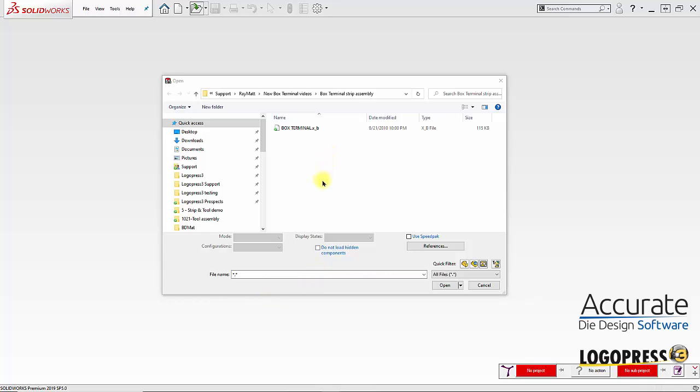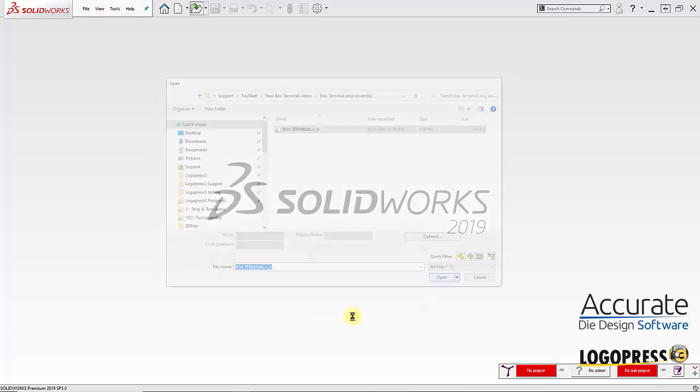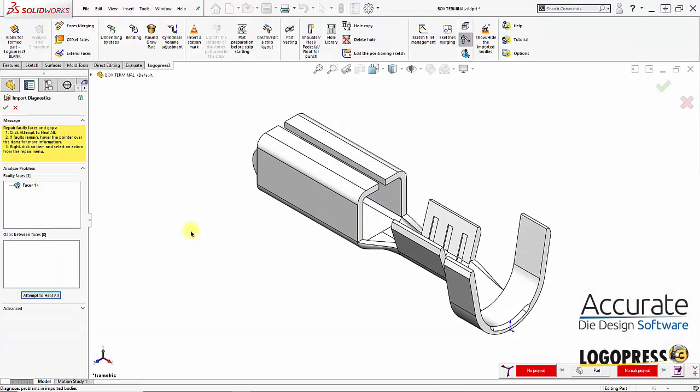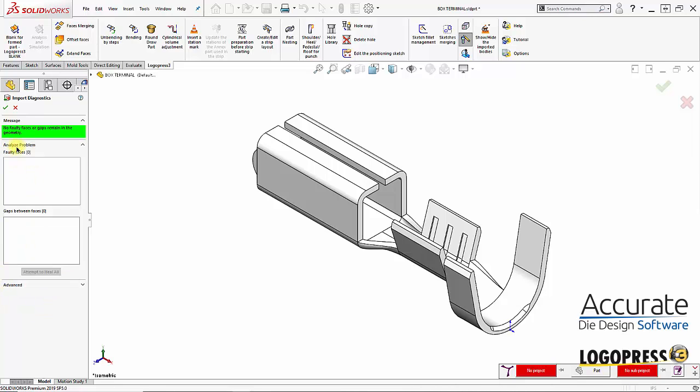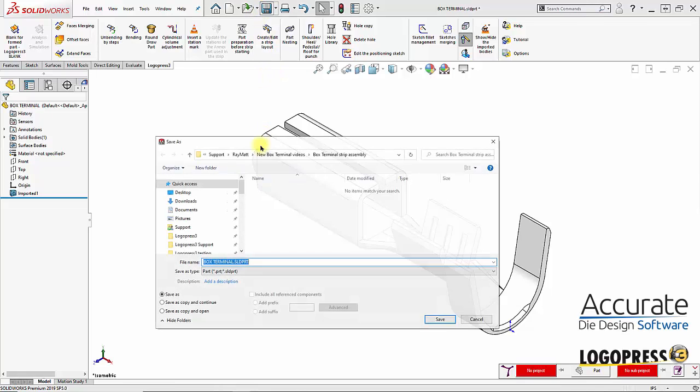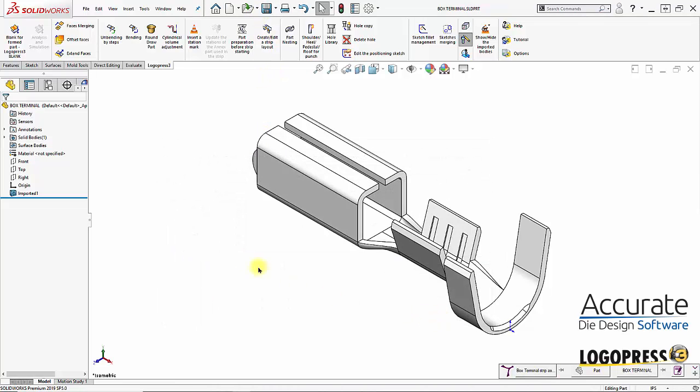This is a series of videos showing the creation of a strip layout for a box terminal using LogoPress 3. I'll first open up the parasolid file. I'll run import diagnostics and we can see we have a faulty face. I'll heal it up and click OK. Save the part. So now it is a SOLIDWORKS part file.